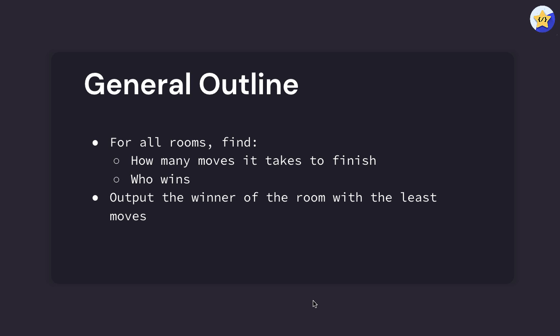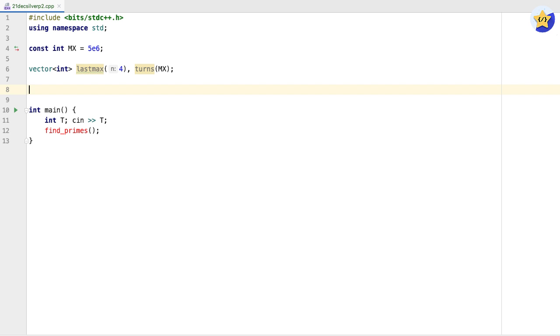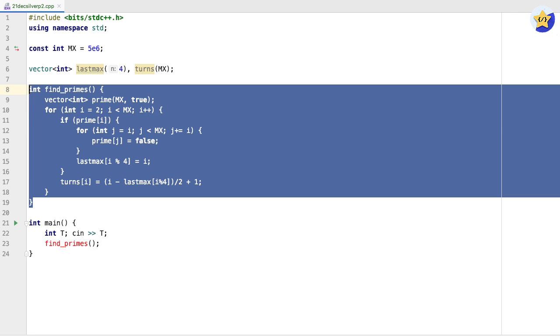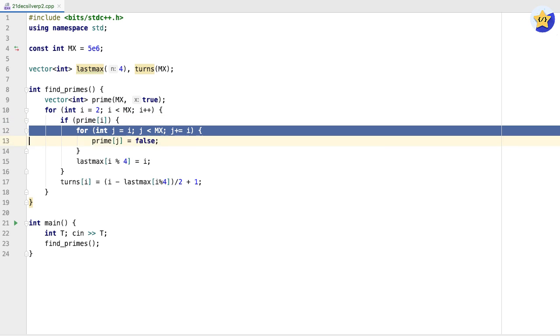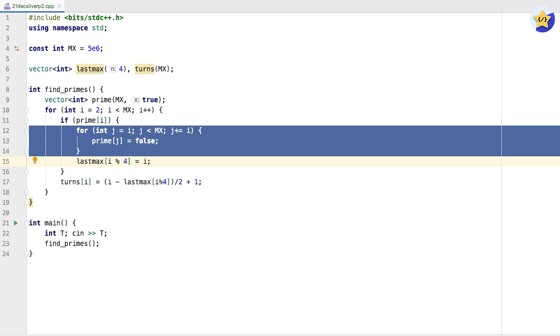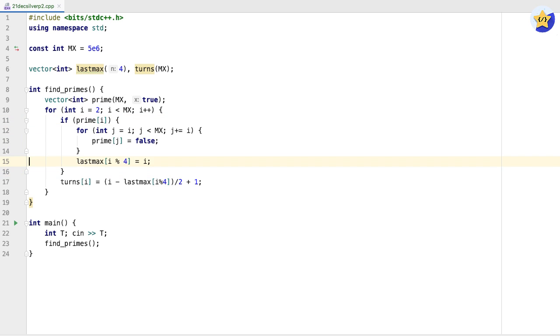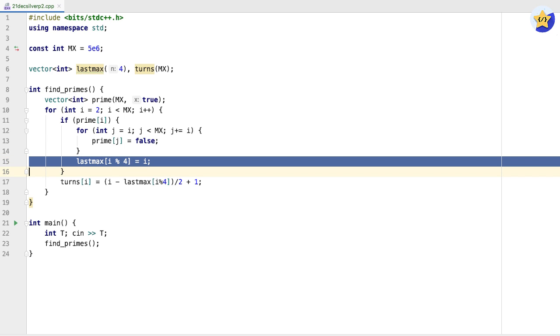Let's look at the code for this question. We're going to start off by finding all of the prime numbers. We're going to keep track of them in a boolean vector of true or false. A simple way to do this is just to loop through all of the values, and every time we reach a prime number, mark all of its multiples as no longer prime. For each of our prime numbers, we're also going to keep track of a vector called last_max, which is for every parity of four, the last prime number that we encountered.